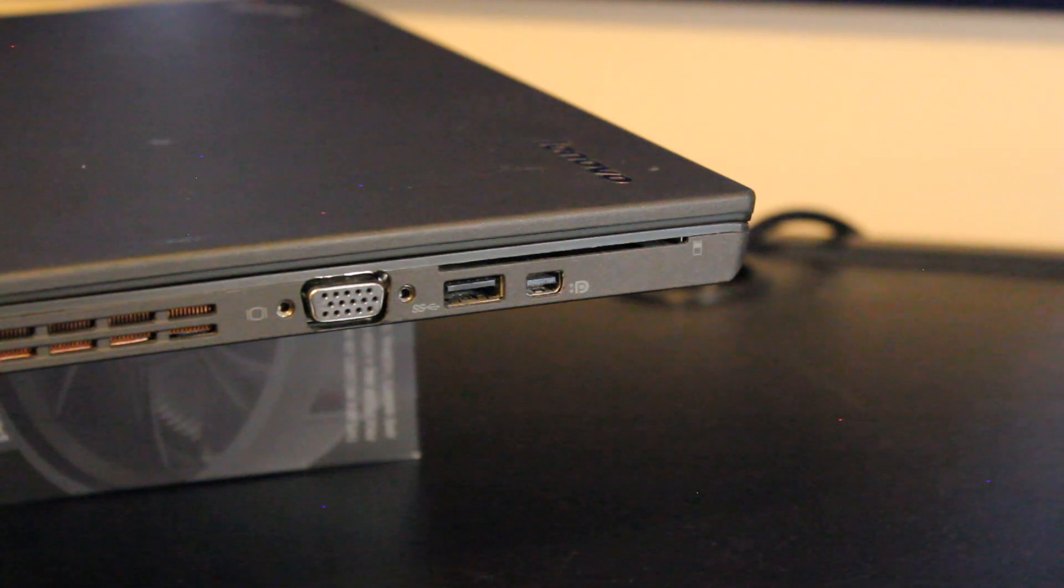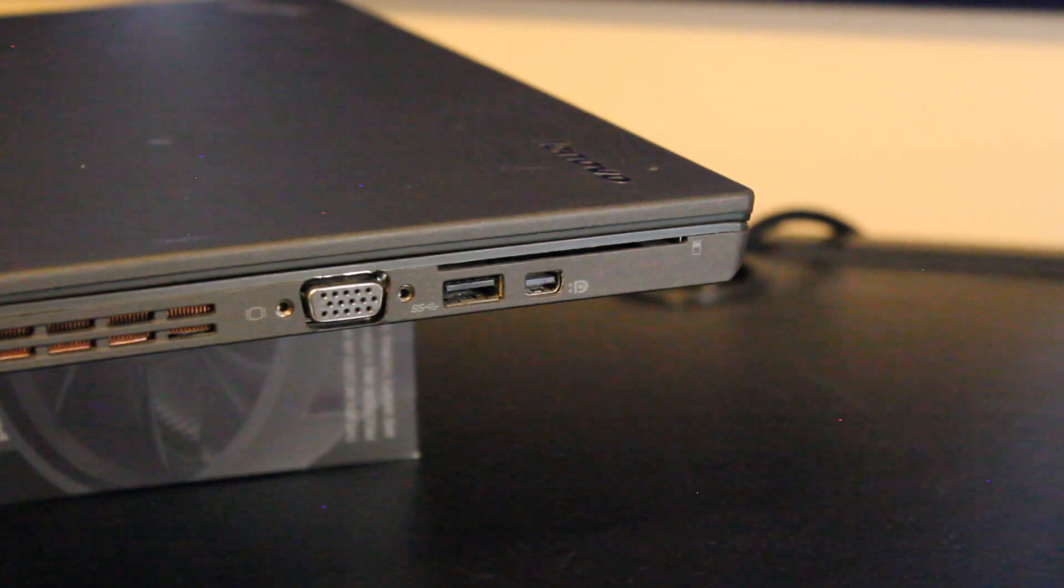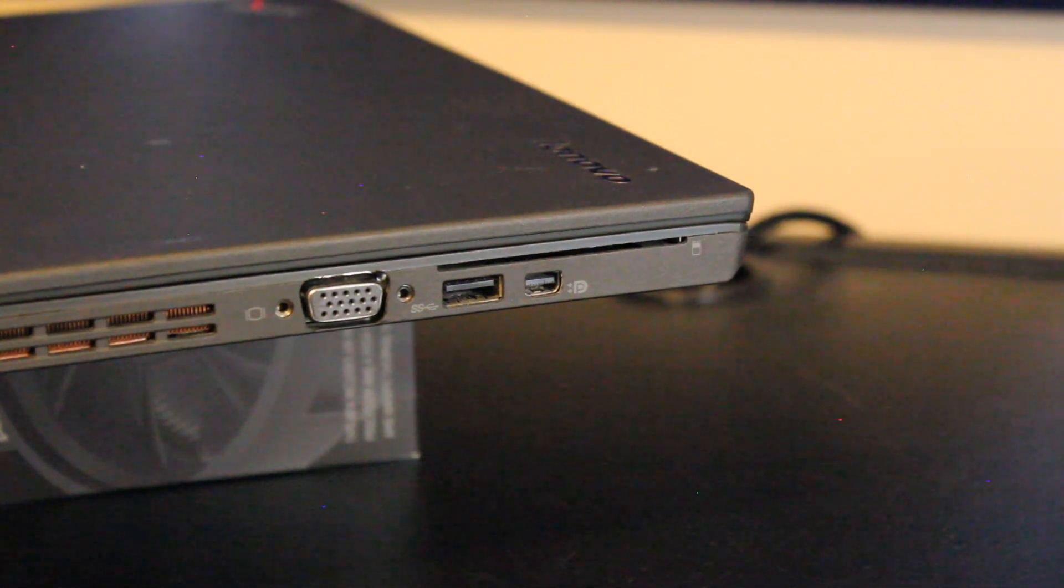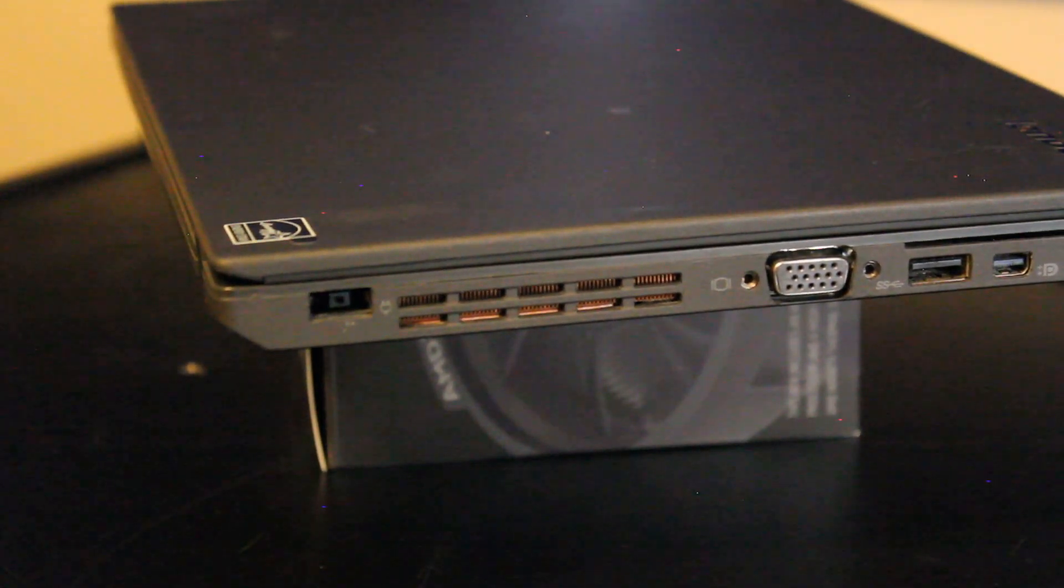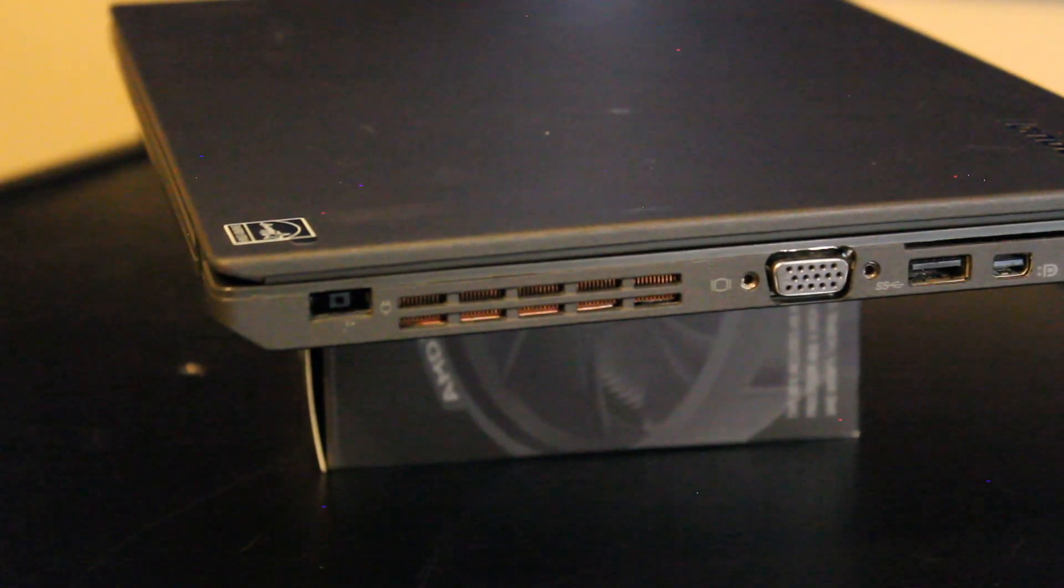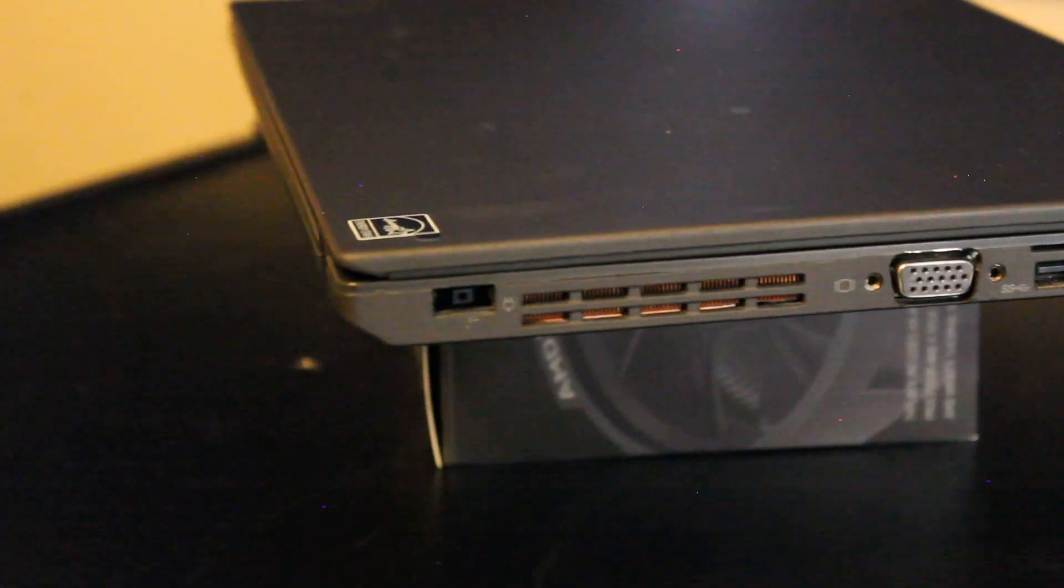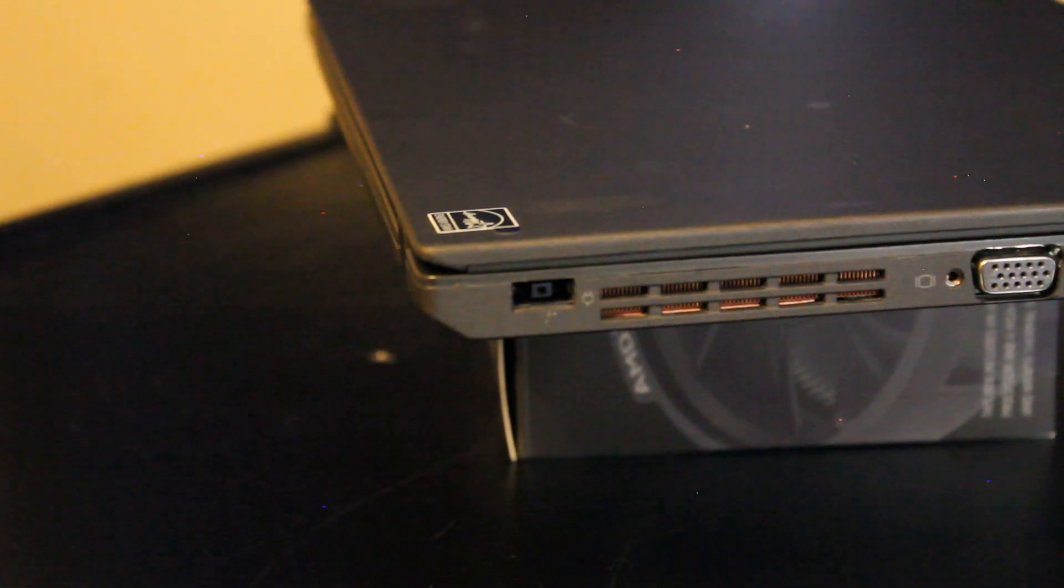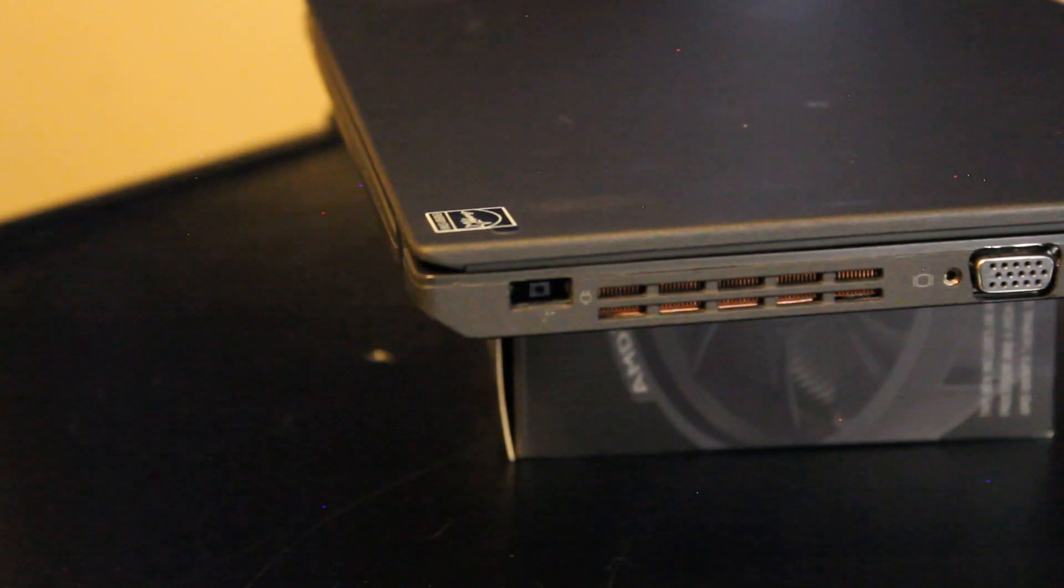On this side of the I/O, we have a smart card reader, mini display port, USB 3.0, a VGA port. Over here, we have an air exhaust grill for the CPU cooler, and of course, the input for the power adapter.